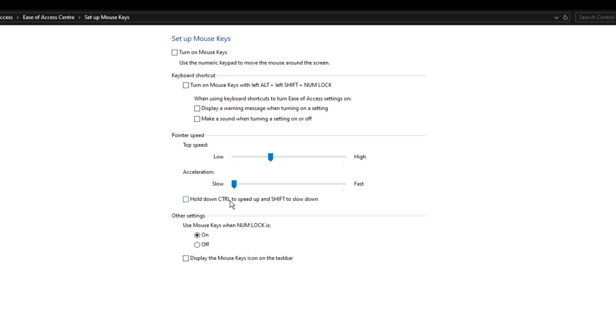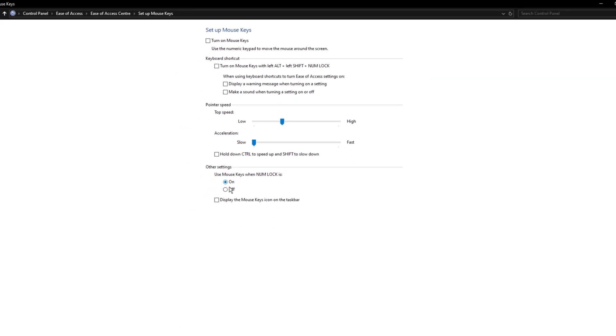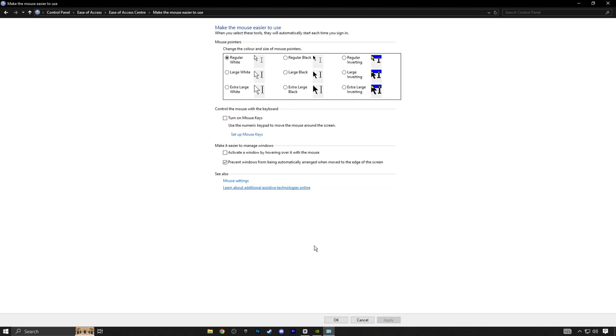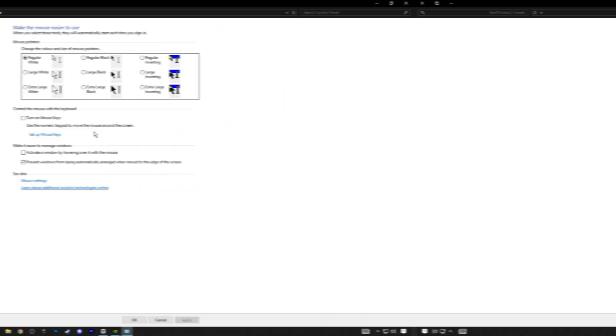This will turn off acceleration, so your sensitivity stays consistent, helping your mind muscle connection develop and allowing you to get used to it faster. Make sure the setting is on slow. Also, enable use mouse keys when num lock is on. After that, click apply, wait a second, and then click OK. Once you're done, press OK again, then cancel. It's that simple.